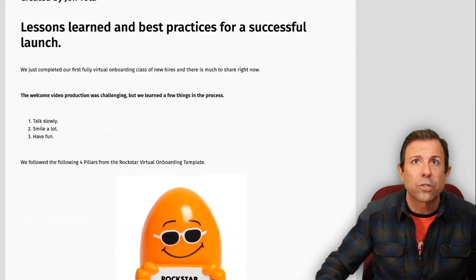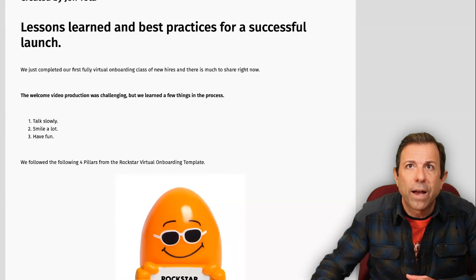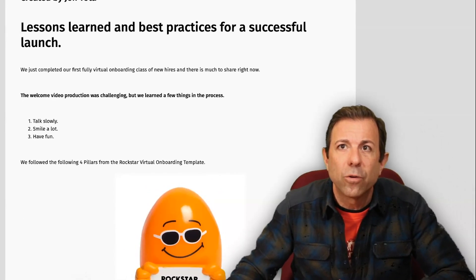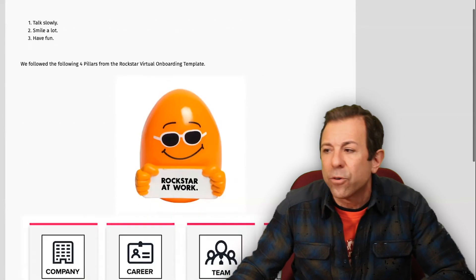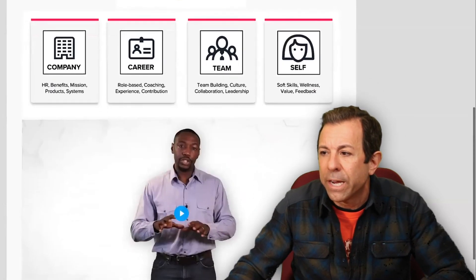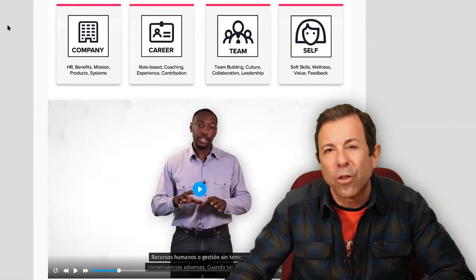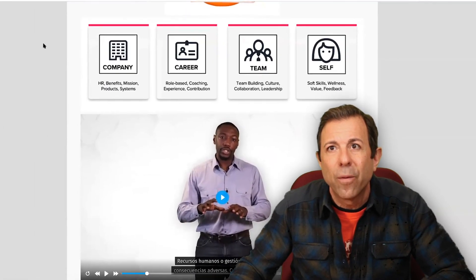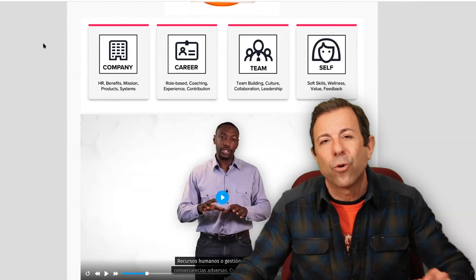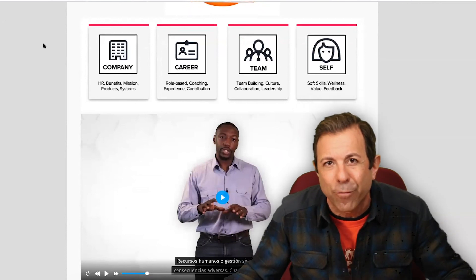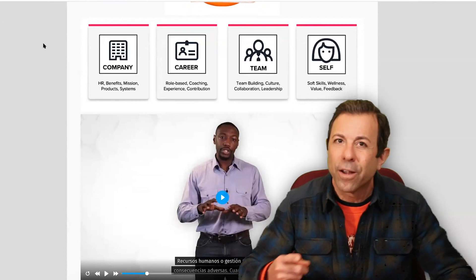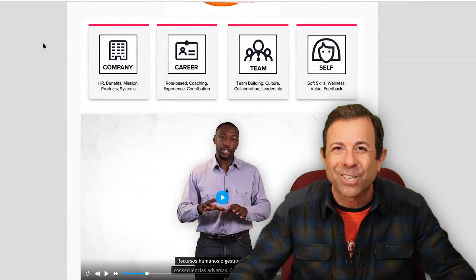Super cool functionality. Without further ado, thank you for being here for yet another session in our Rockstar Learning Education Series. My name is Jon Tota, your Rockstar Learning Evangelist. Thank you for being here and we'll see you in the next one.